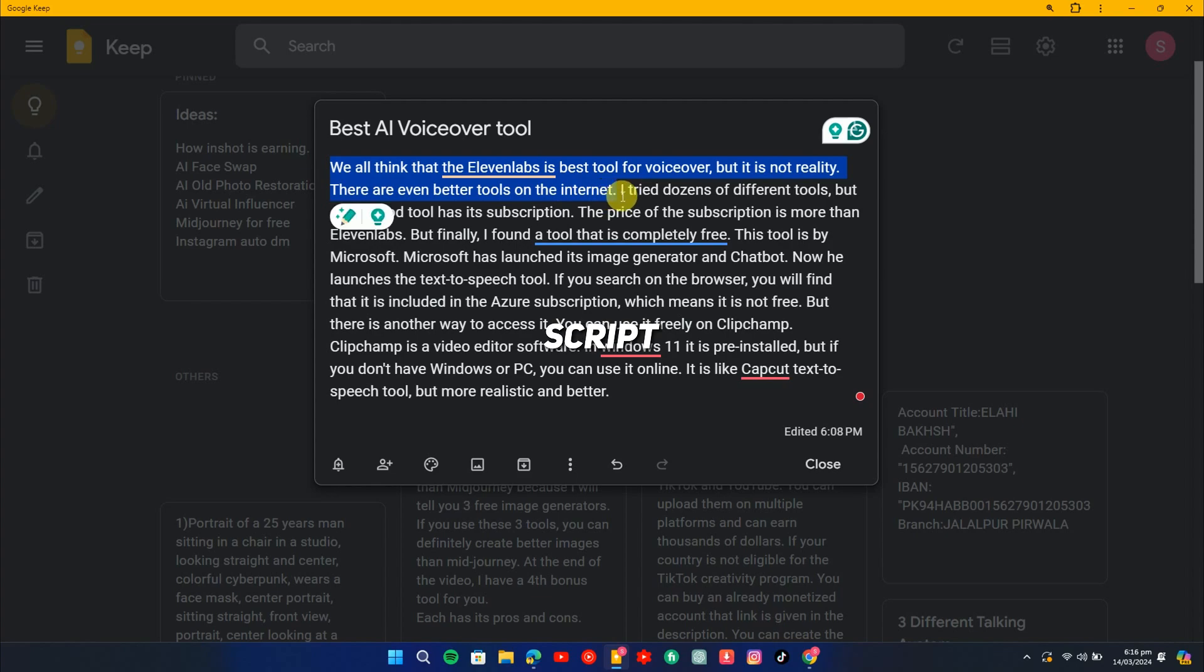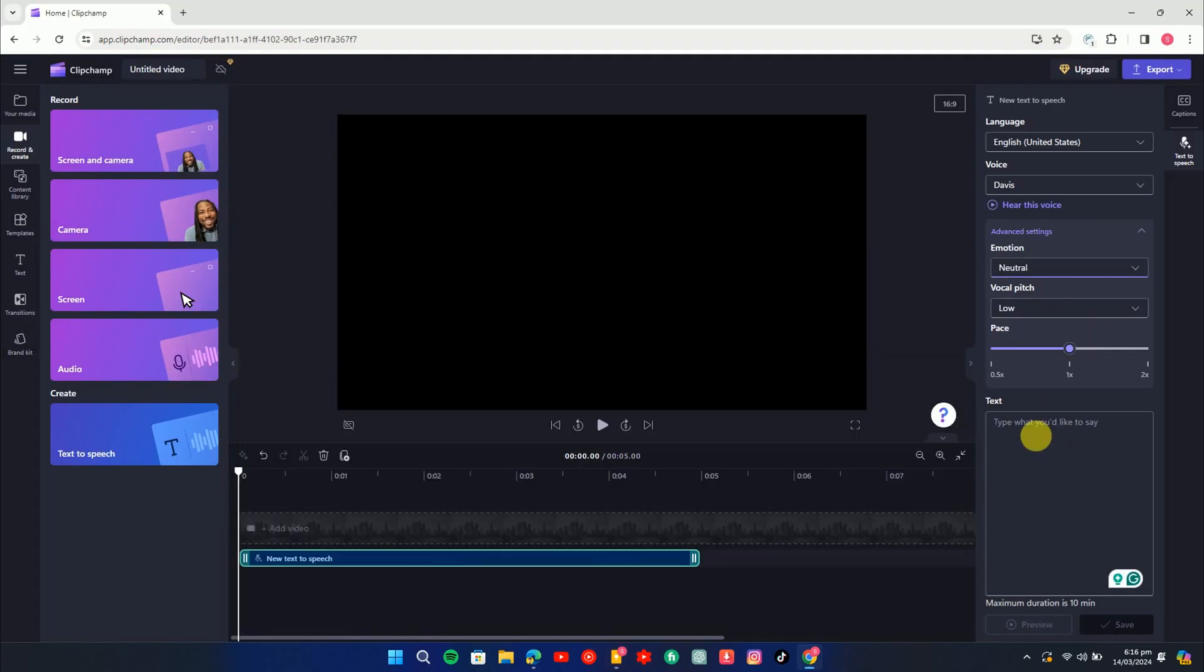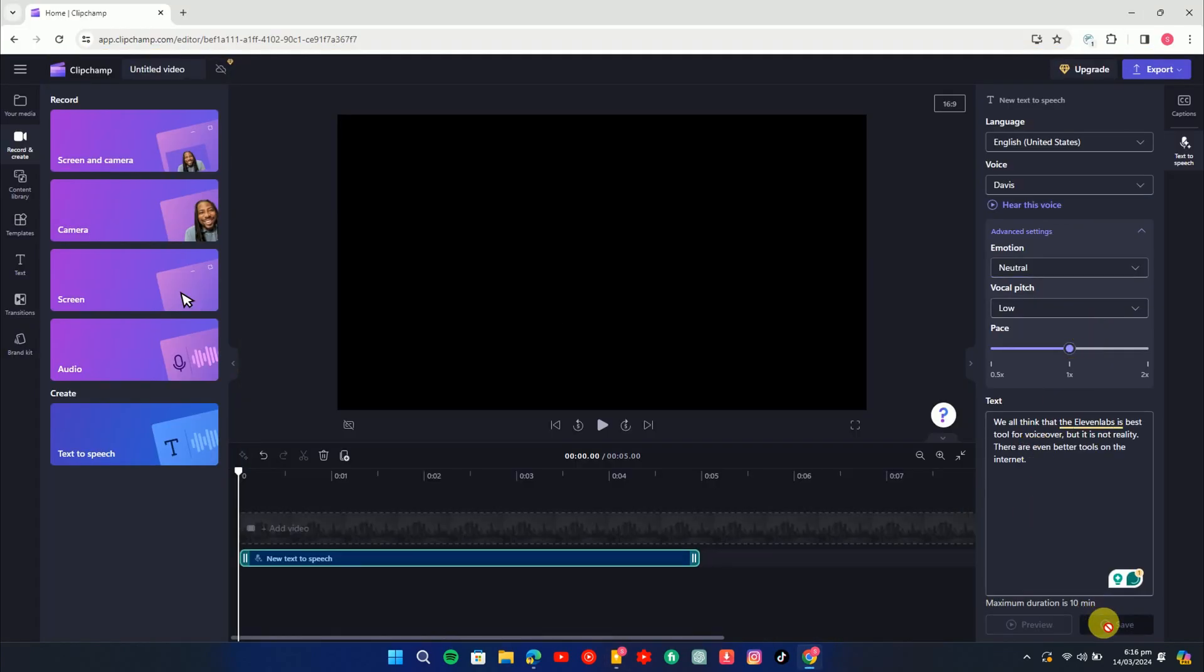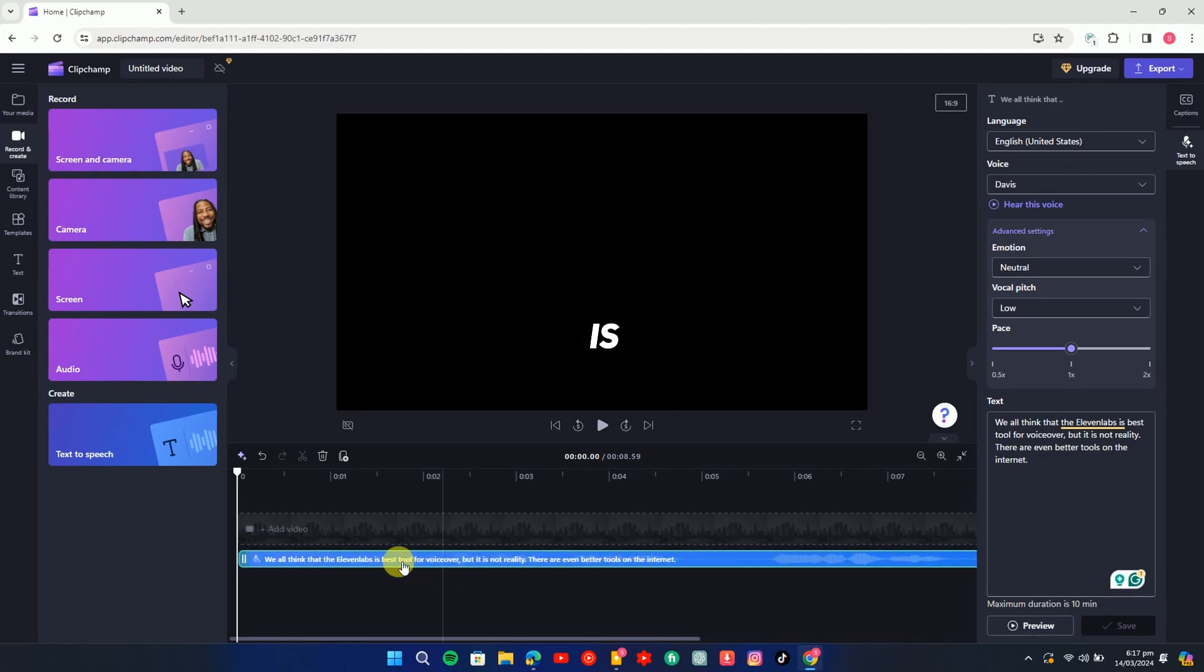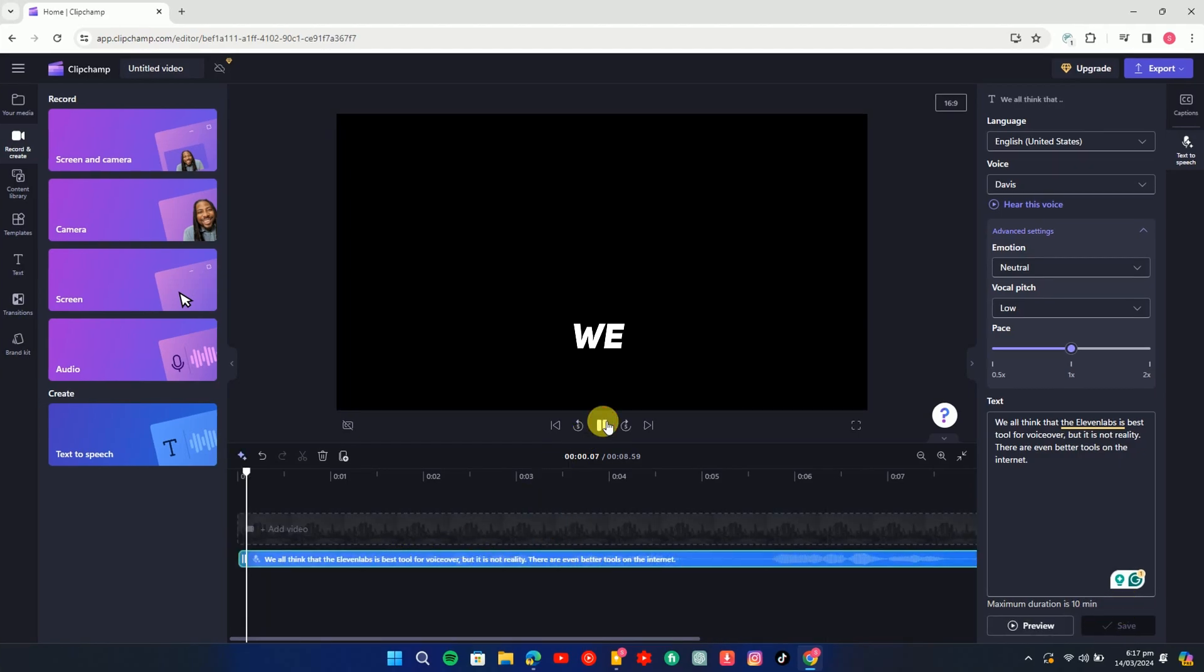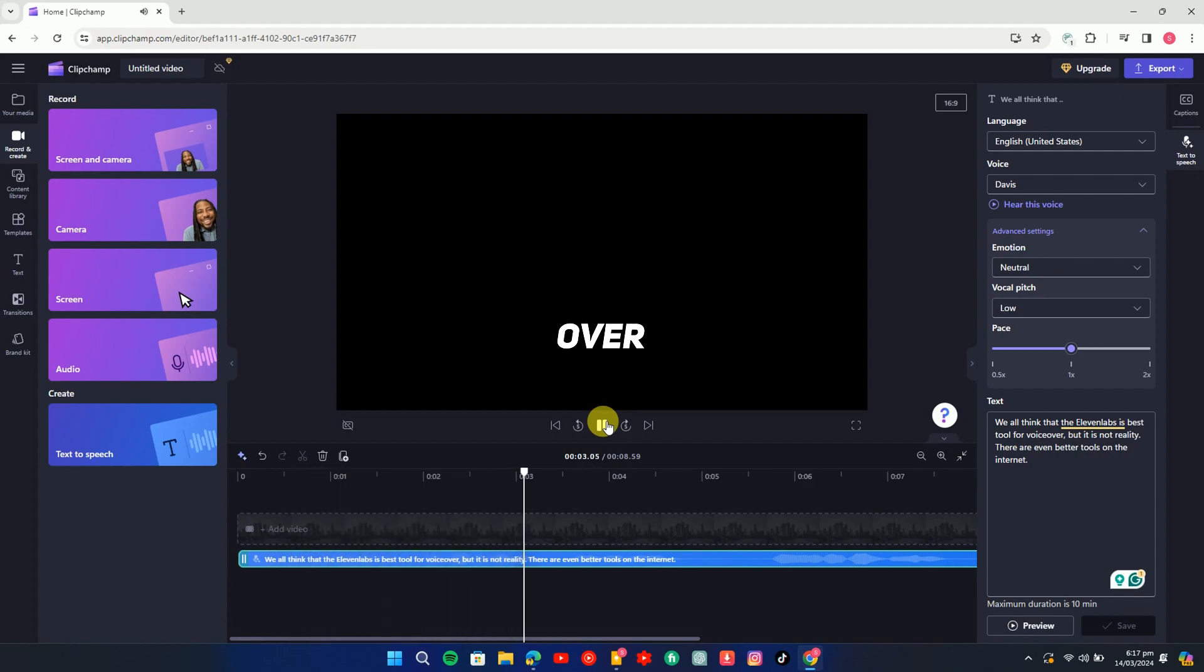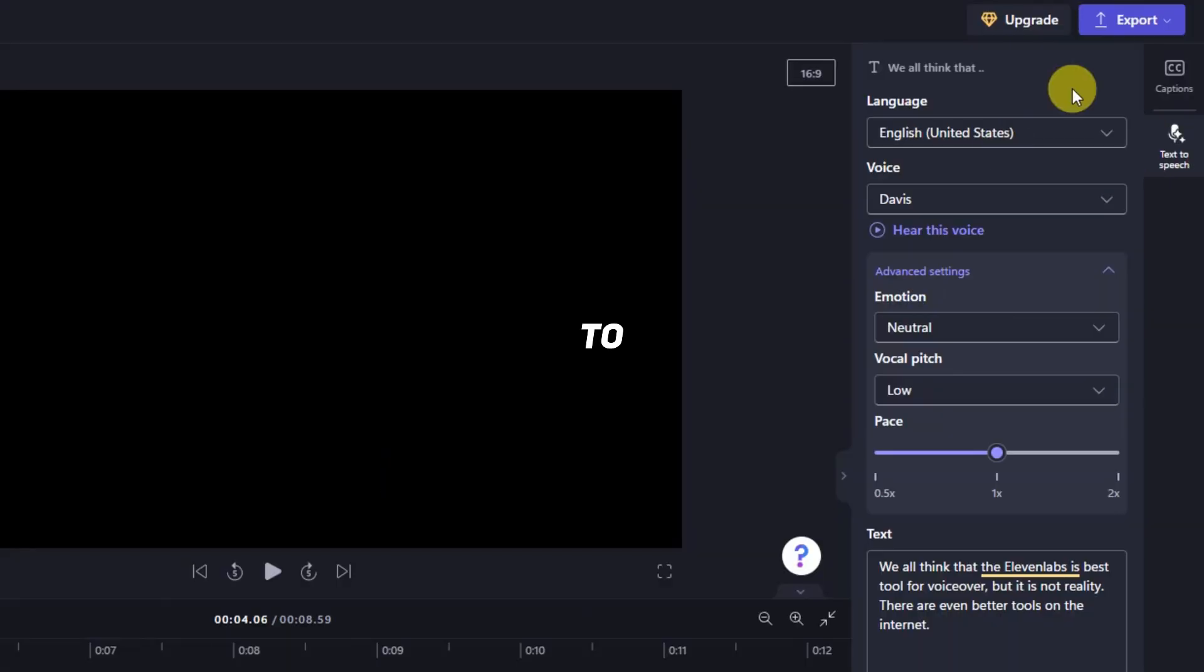Now paste your script. Click on save. The voice is added to the timeline. We all think that the Eleven Labs is best tool for voiceover, but it is not reality.